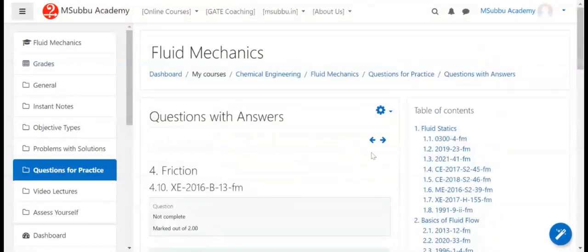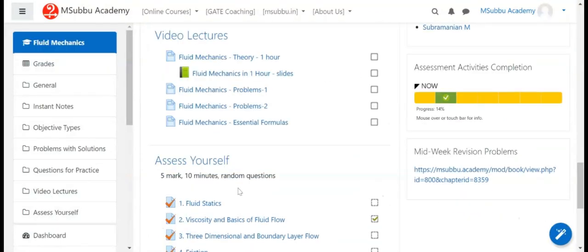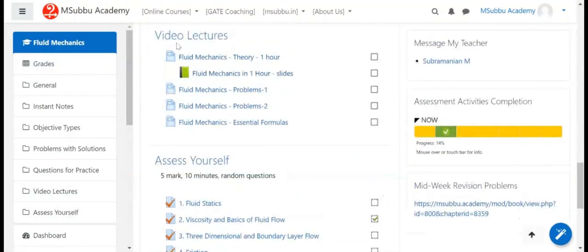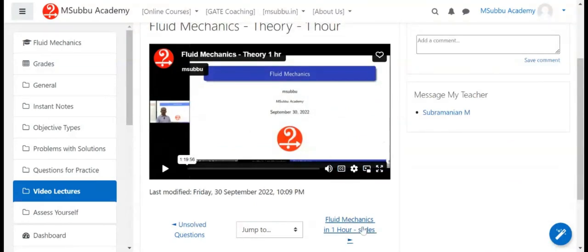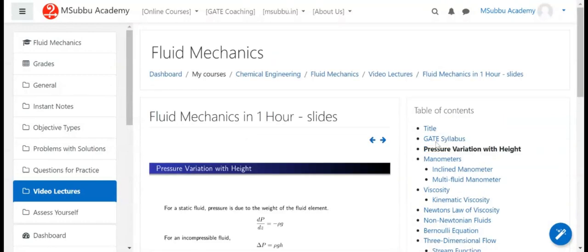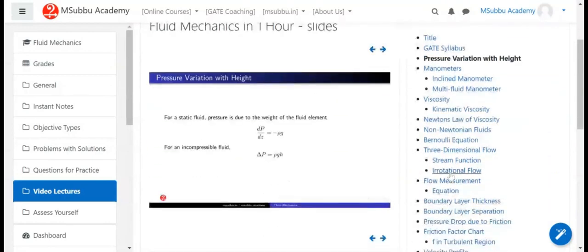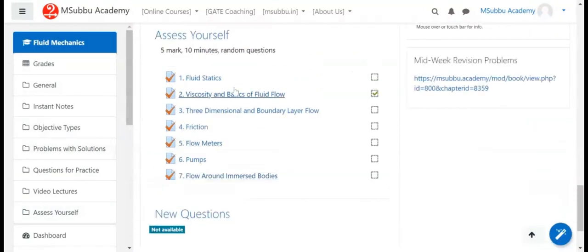Content is organized with a table of contents for easy navigation. Video lectures are available along with their transcripts. There are also questions and quizzes to help students assess themselves.